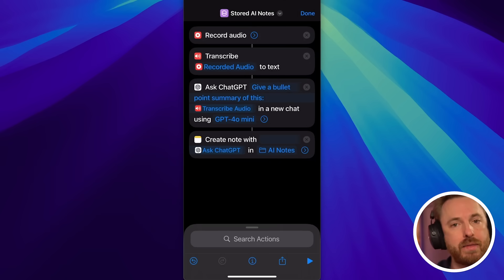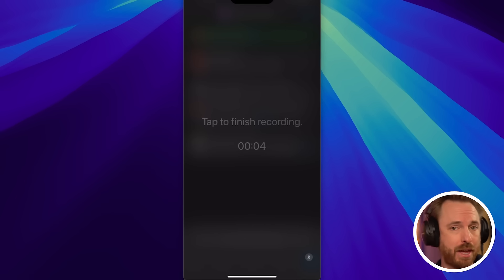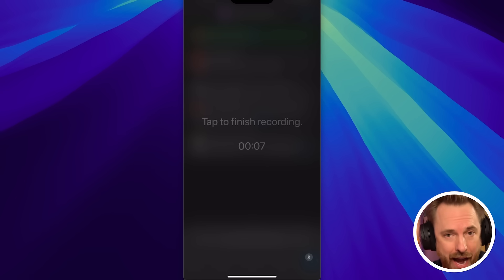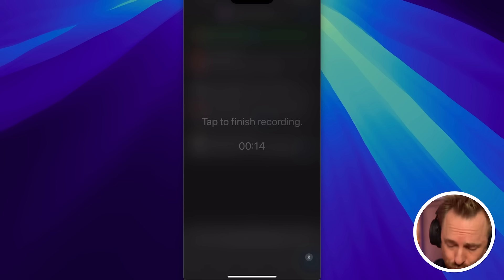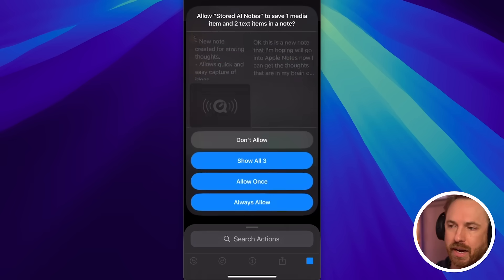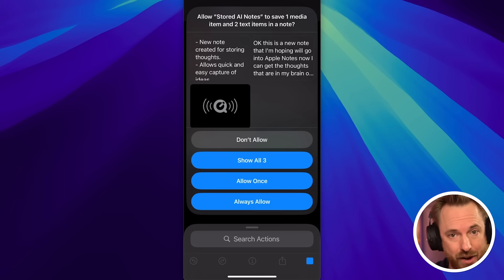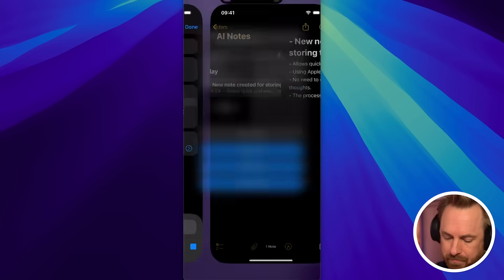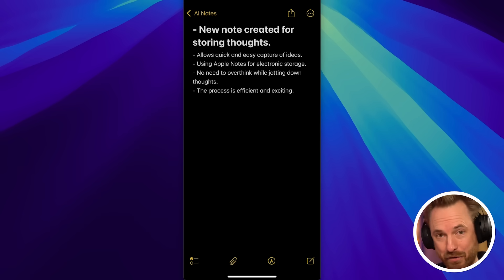Let's try recording another note by running this shortcut. This is a new note that I'm hoping will go into Apple Notes. Now I can get the thoughts that are in my brain out into an electronic way of storing my thoughts without having to think twice. This is really, really cool. Now it's transcribing, it's using ChatGPT, and you can see it's going to go ahead and create the note. It's taking my audio, transcribing and summarizing it. I only need to allow it once by clicking always allow - next time I run the shortcut, this prompt won't come up. And here we are in the Apple Notes app with a new note created, with a headline and bullet points underneath. This works incredibly well.